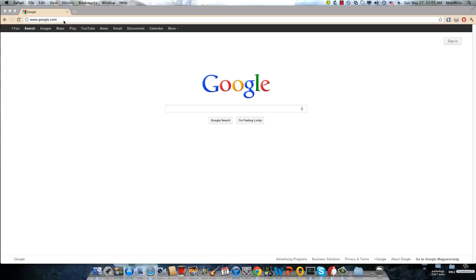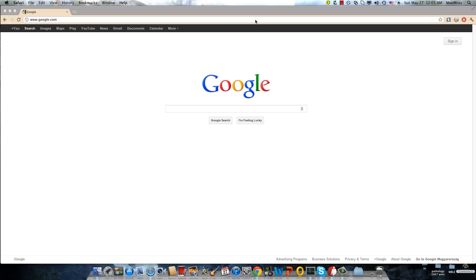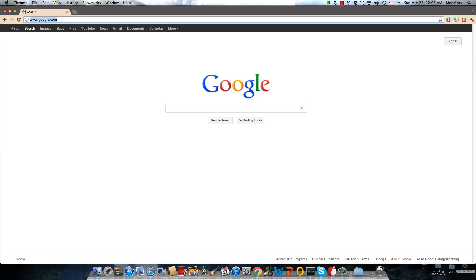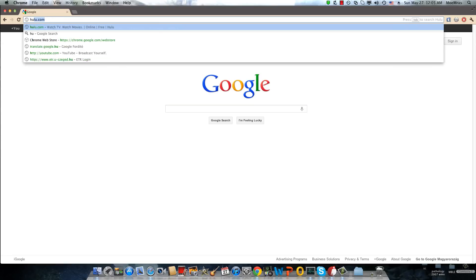Once you're done, it will assign some IP. When it becomes green, then you're good to go. So we'll go to www.hulu.com.